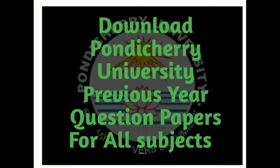Hi everyone, today I am going to show how to download previous year question papers of Pondicherry University for every subject and for every exam, that is for PhD,